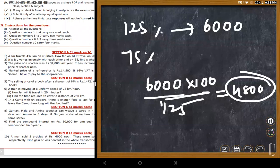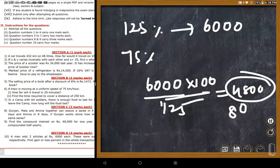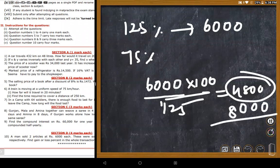For the loss article: cost price = 6,000 × 100/75 = 8,000 rupees. Total cost price of both articles = 4,800 + 8,000 = 12,800. Total selling price = 6,000 + 6,000 = 12,000. So there is a loss of 800 rupees. Loss percentage = 800/12,800 × 100 = 6.25%.